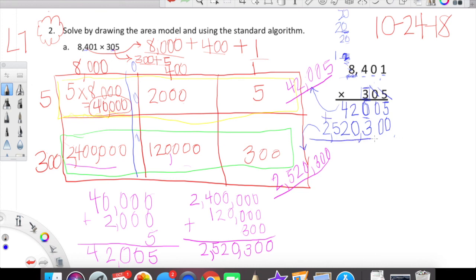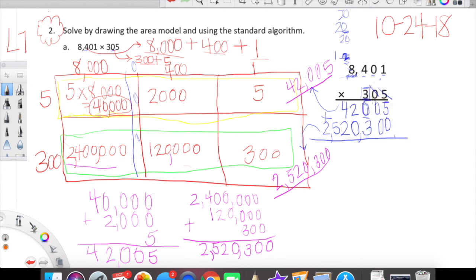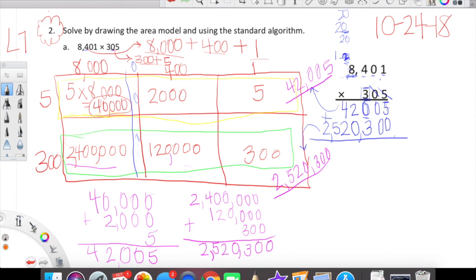Now for our final piece — we're going to add. We know how to add. Five plus zero is 5. Zero plus zero is 0. Zero plus 3 is 3. Two plus zero is 2. Four plus two is 6. Five plus nothing is 5. Two plus nothing is 2. So our final product is two million, five hundred sixty-two thousand, three hundred five — 2,562,305.